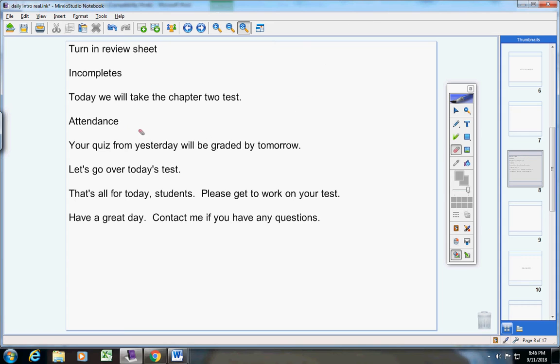Your quote from yesterday will be graded by tomorrow. Now let's go over today's test.